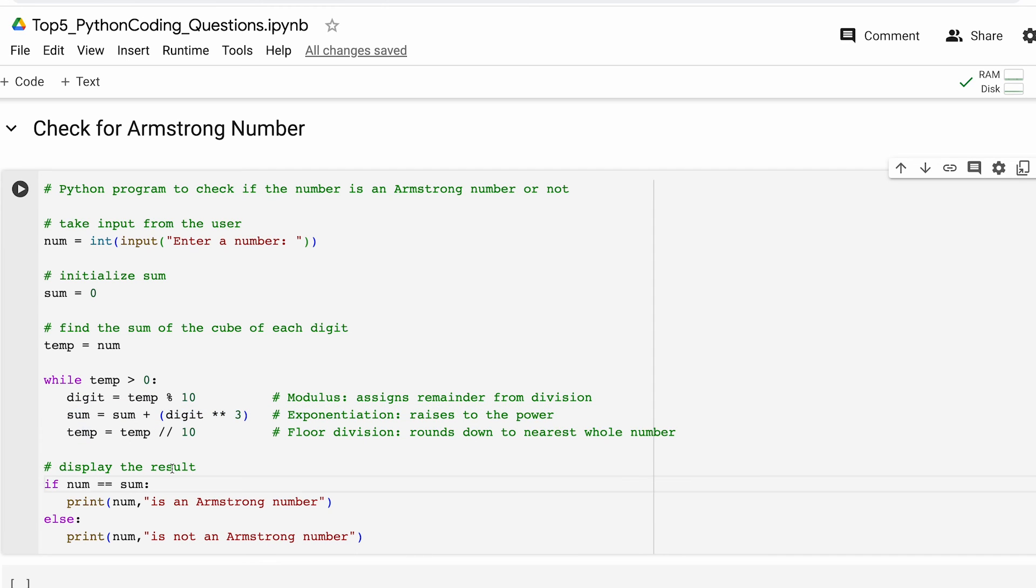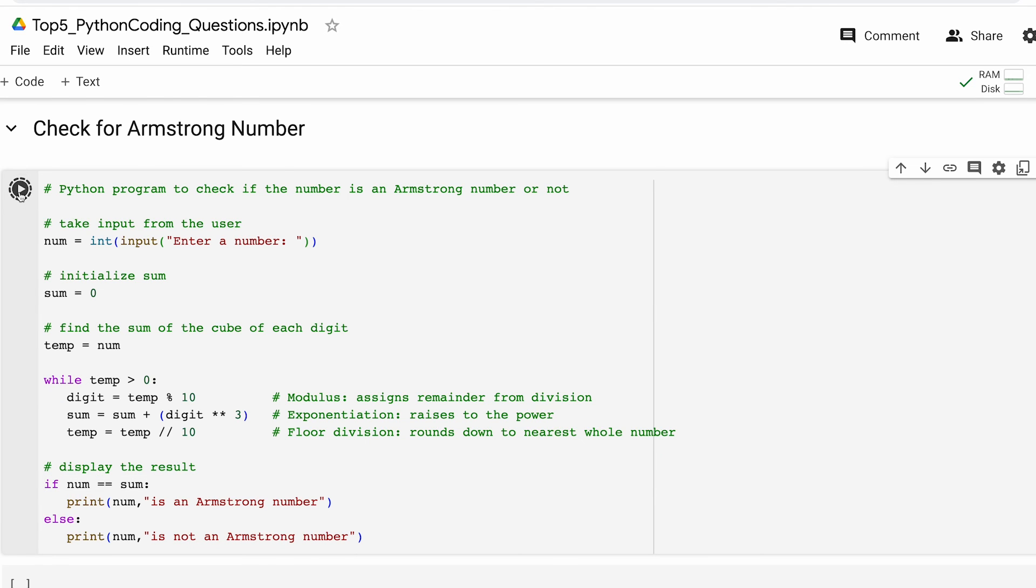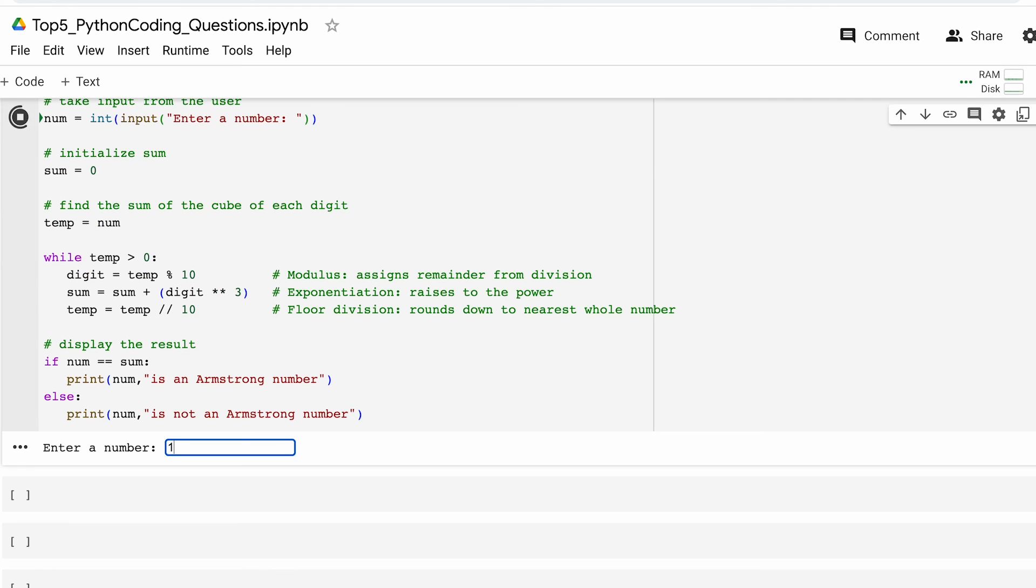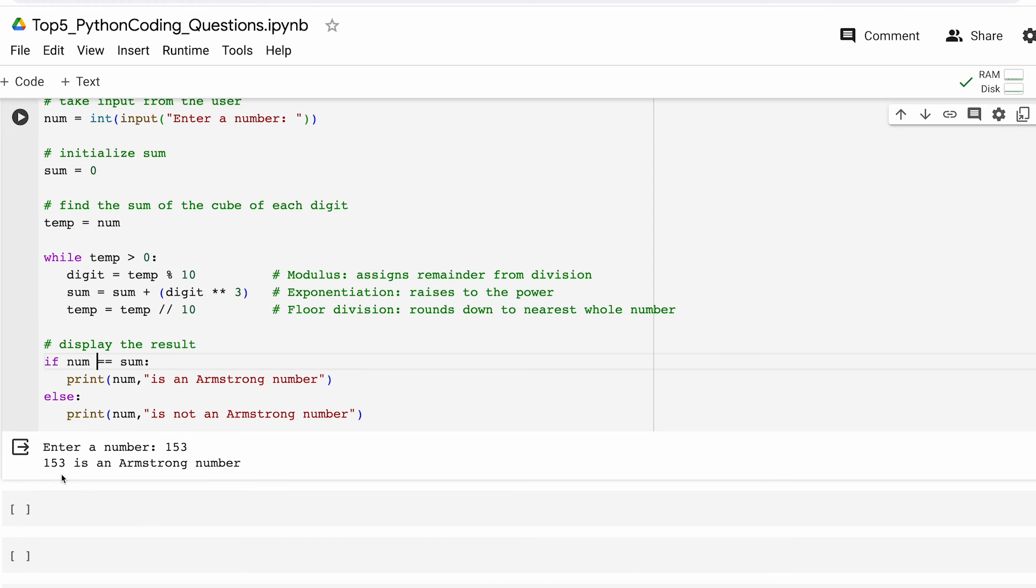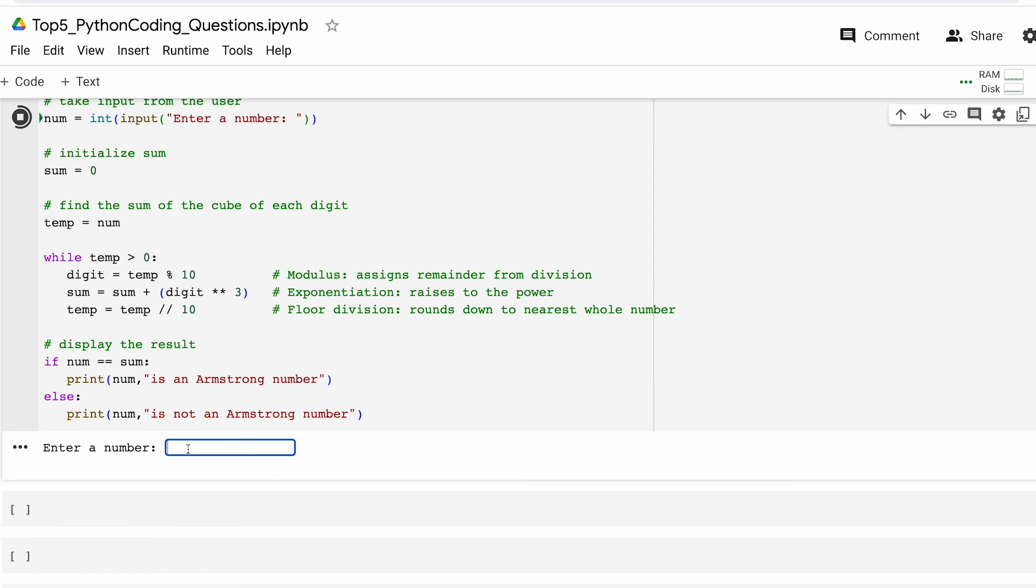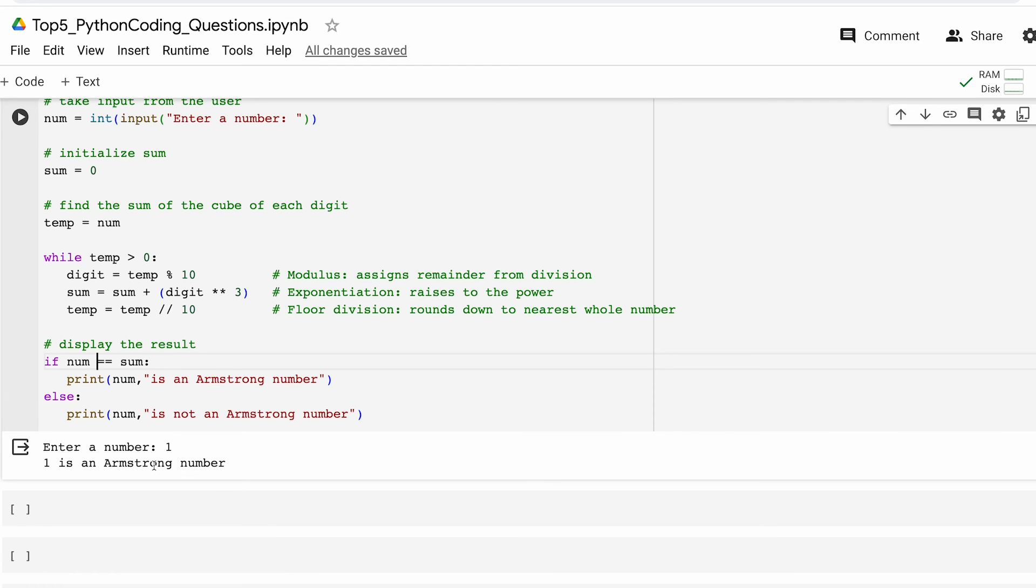Now we check if num is equal to sum. It means that the number is an Armstrong number, and if it is not, the number is not Armstrong. Let us run the code now and check its functionality. Let's insert 153 which is indeed an Armstrong number and we get 153. Another number we can try is 1. 1 raised to power 3 is again 1, so should be an Armstrong number as well. So that's about it.